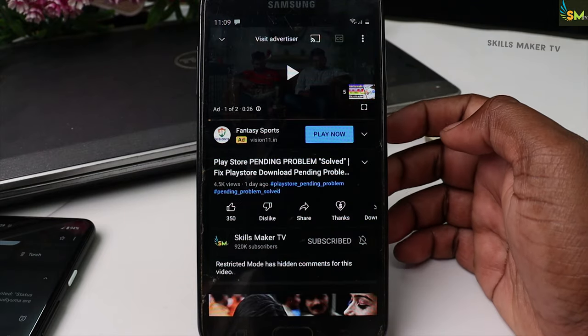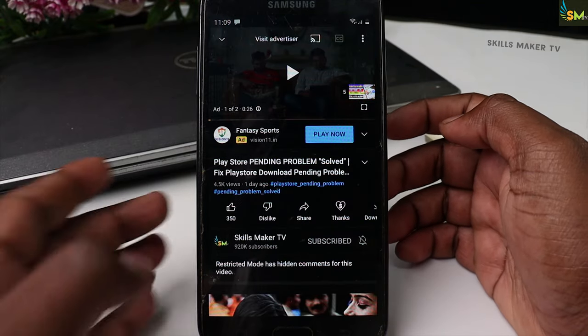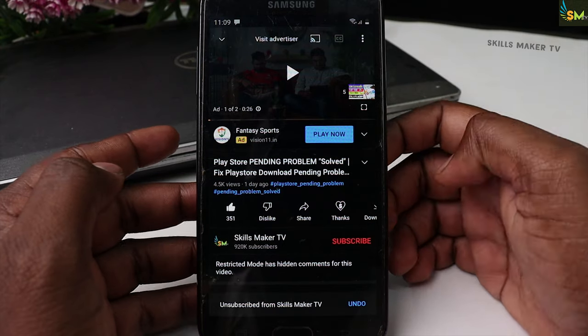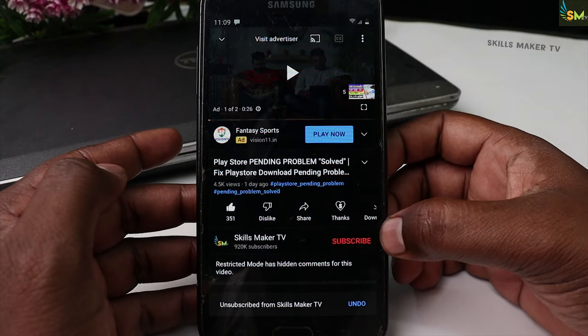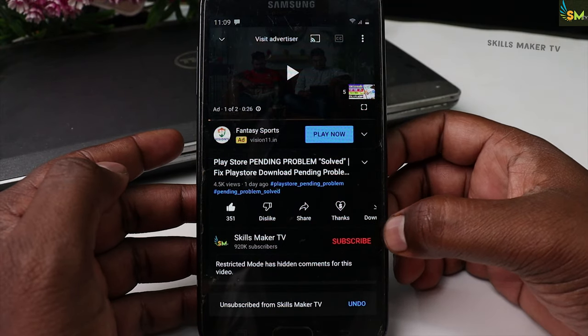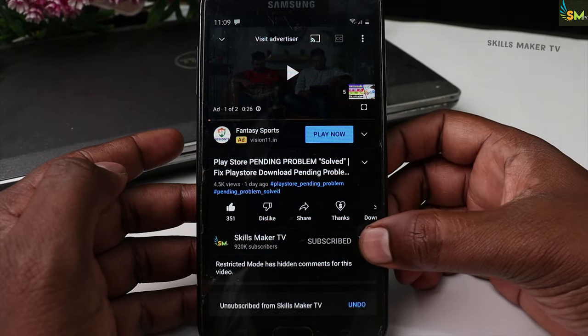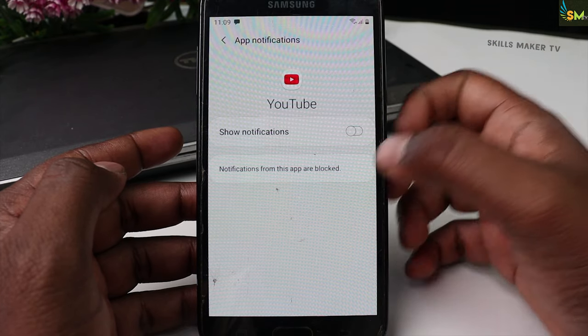If you click on the Like button, click on the Subscribe button and click on the bell icon to click on the notification.